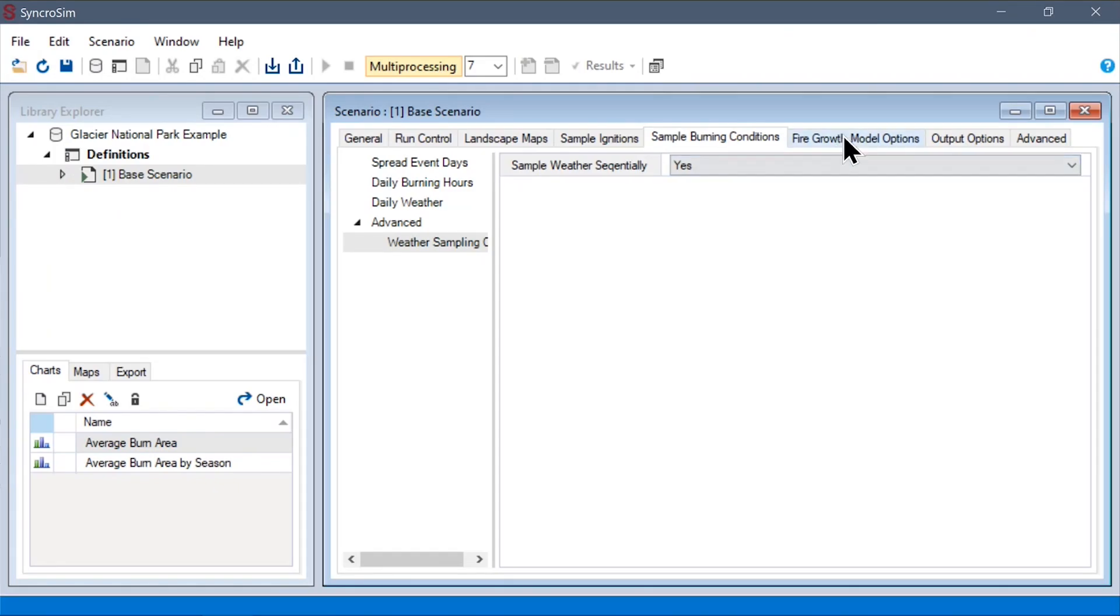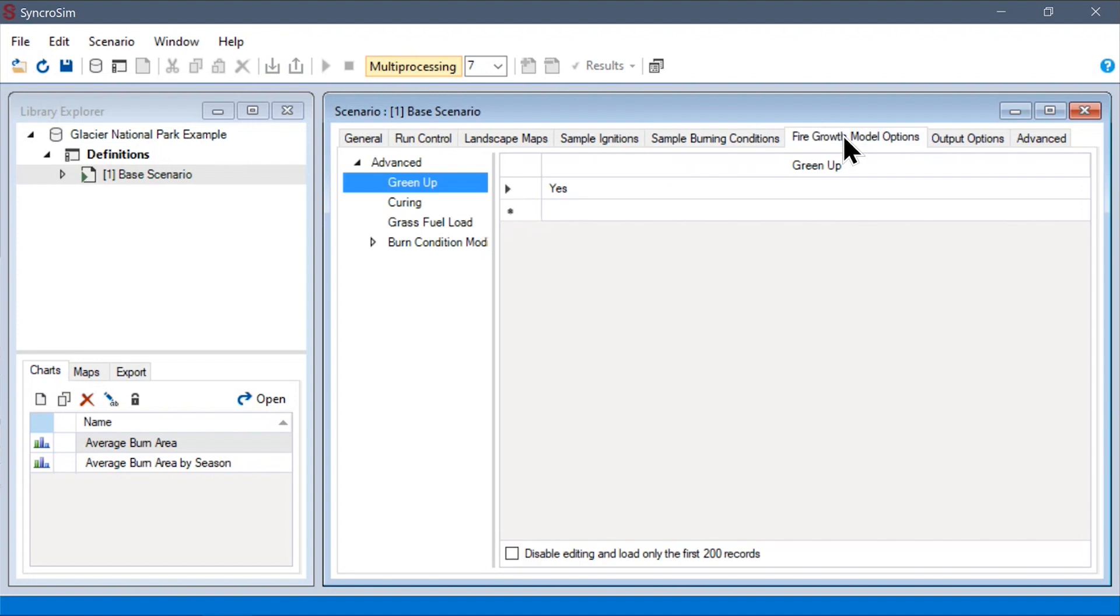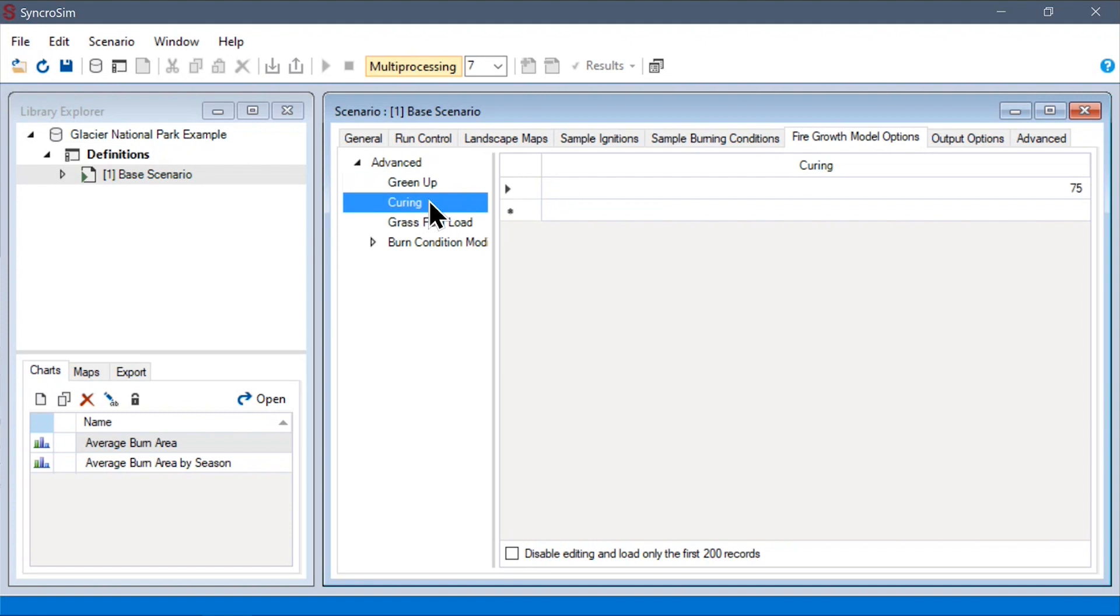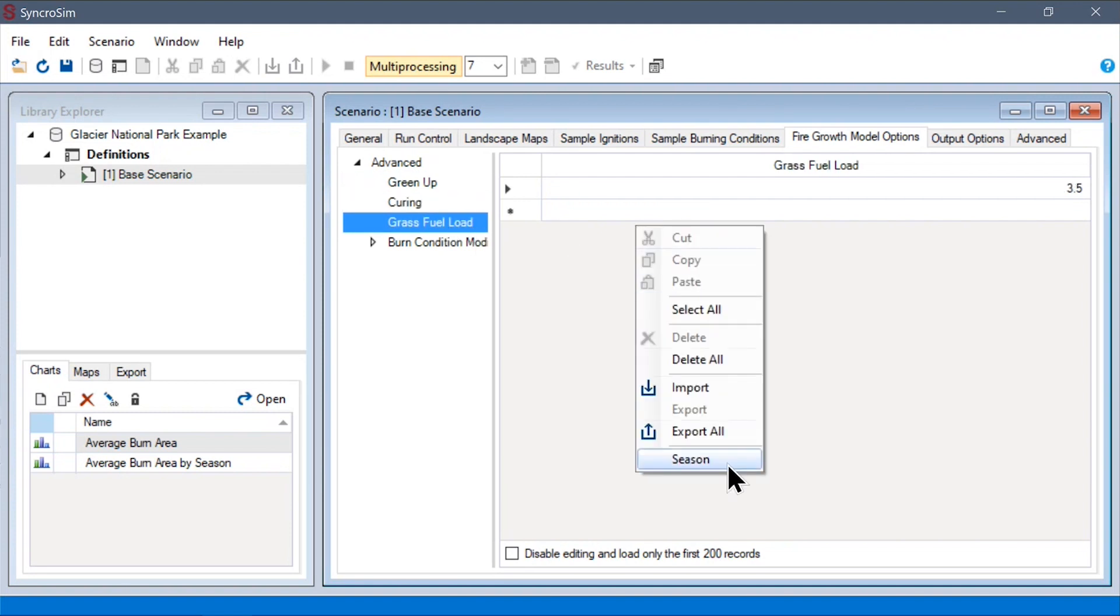Next, under the fire growth model options, we have the option to override the fire growth model's defaults for green up, curing, and grass fuel loading. Each of these, in turn, can also be specified by season if we choose.